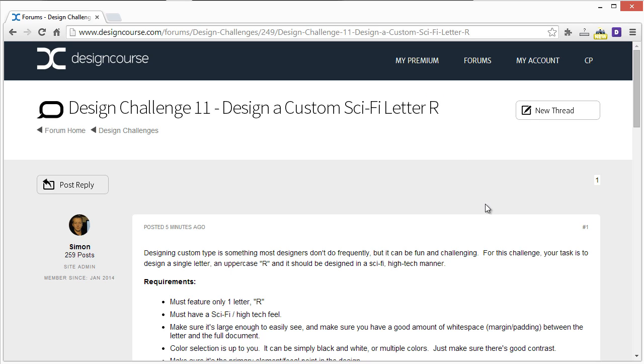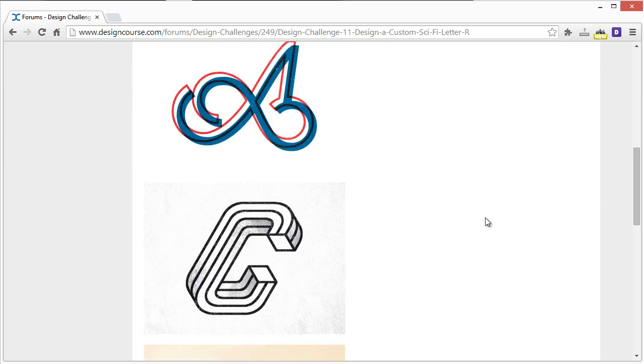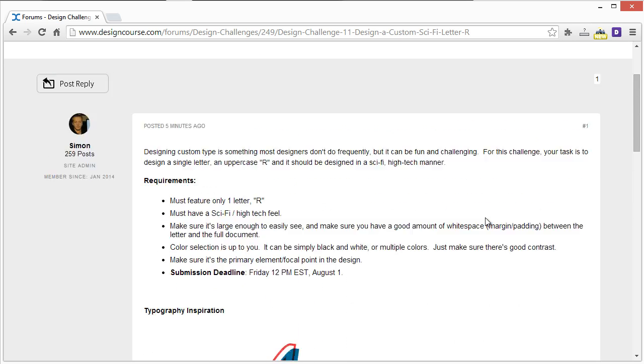Type and designing custom type is something that most new designers haven't really done. So hopefully a lot of you who are new aspiring designers will want to challenge yourself because it can be fun but also difficult.